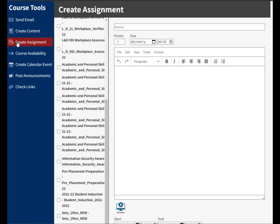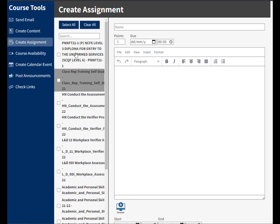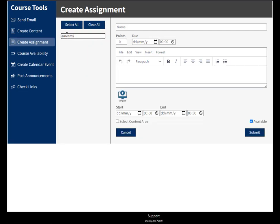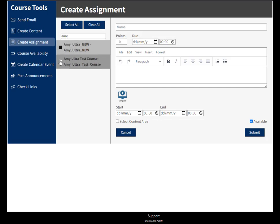I'm just going to search for my courses and I'm going to use my test ones so it doesn't affect any student work. There we go. And I can clear my search.